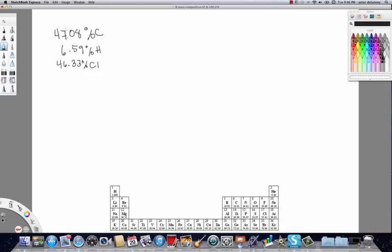So we know the percentage of the three elements in the stone — carbon, hydrogen, and chlorine. The other thing we know from the mass spectrometer is the molar mass of the actual chemical compound. We don't know what it is, but we know its mass, and I'm going to write that over here.